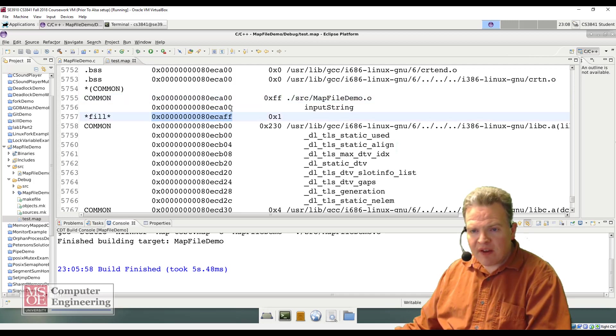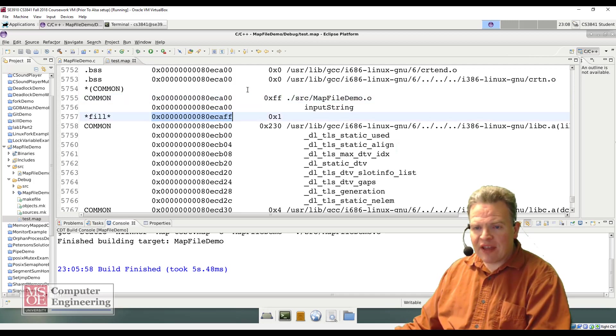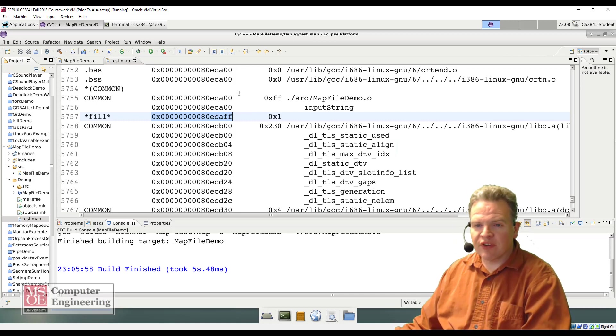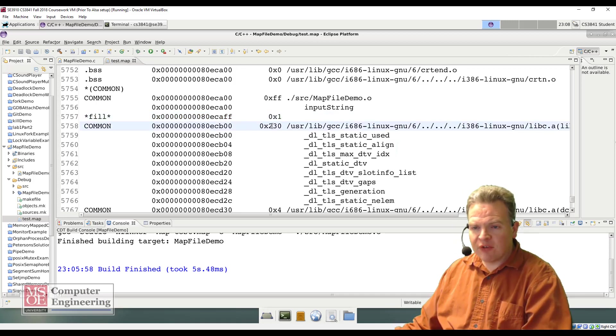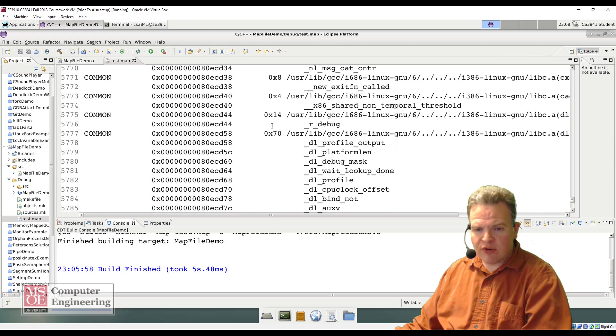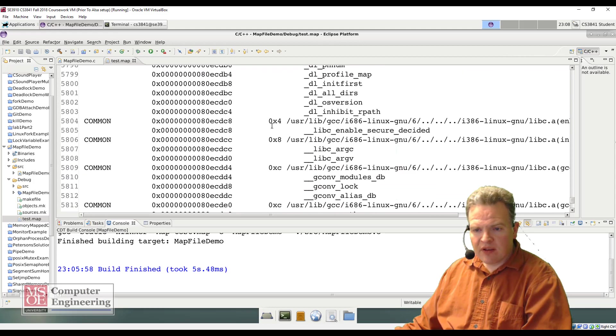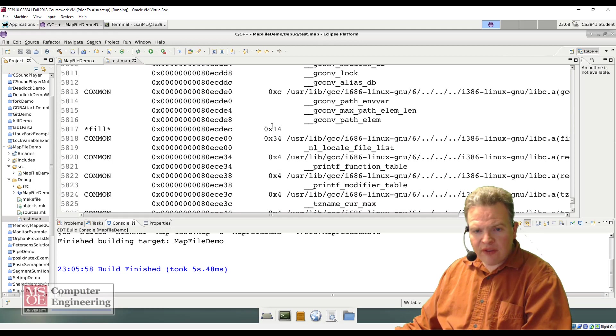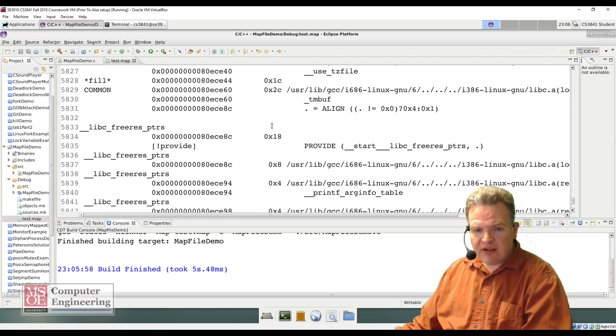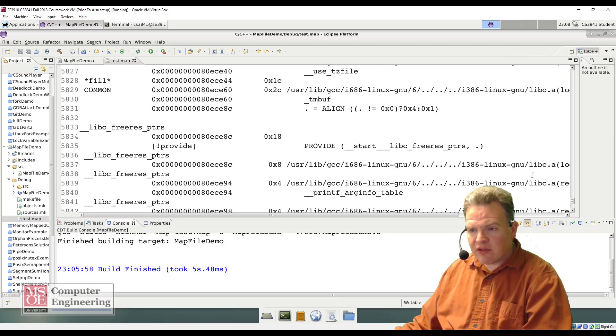There's a little bit of fill after that to keep things aligned to get back onto a 256-byte alignment. And then we see there's some other symbols that are being included here.